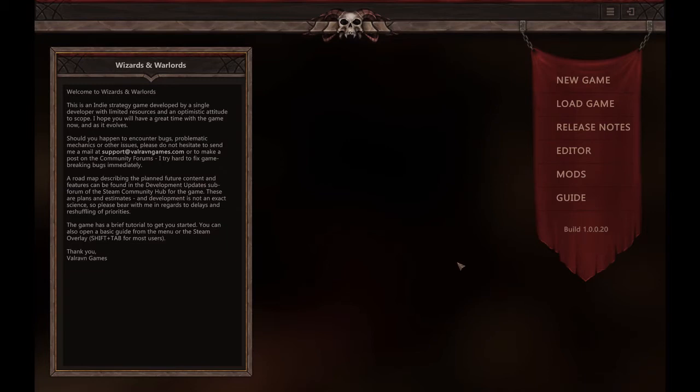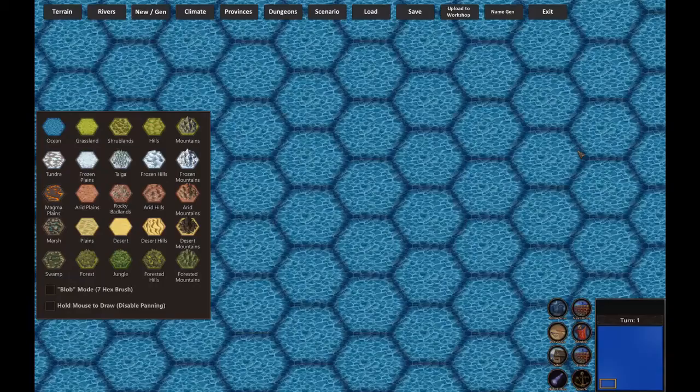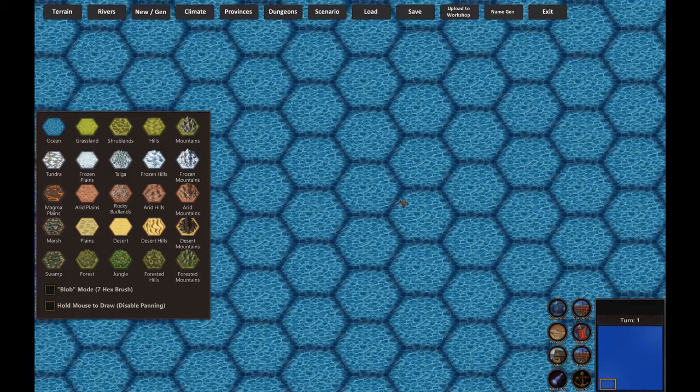Hello everyone, this is Vyesha and today I'm going to show you how to use the editor to create your own maps with us and warlords. Let's get into it.